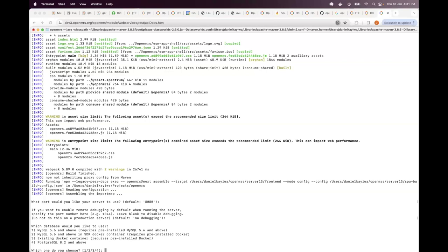Then it asks which database to use. Currently we support MySQL, MariaDB, and Postgres. For MySQL it should be 5.7 and above. Options two and three require Docker, but one and four don't. If you have Postgres installed on your machine you can go with option four, as long as it's Postgres 8.2 and above. In this case I'm going to go with MySQL 5.7 and above - I have MySQL 8 installed, so it fits option one. I type 1 and press enter.